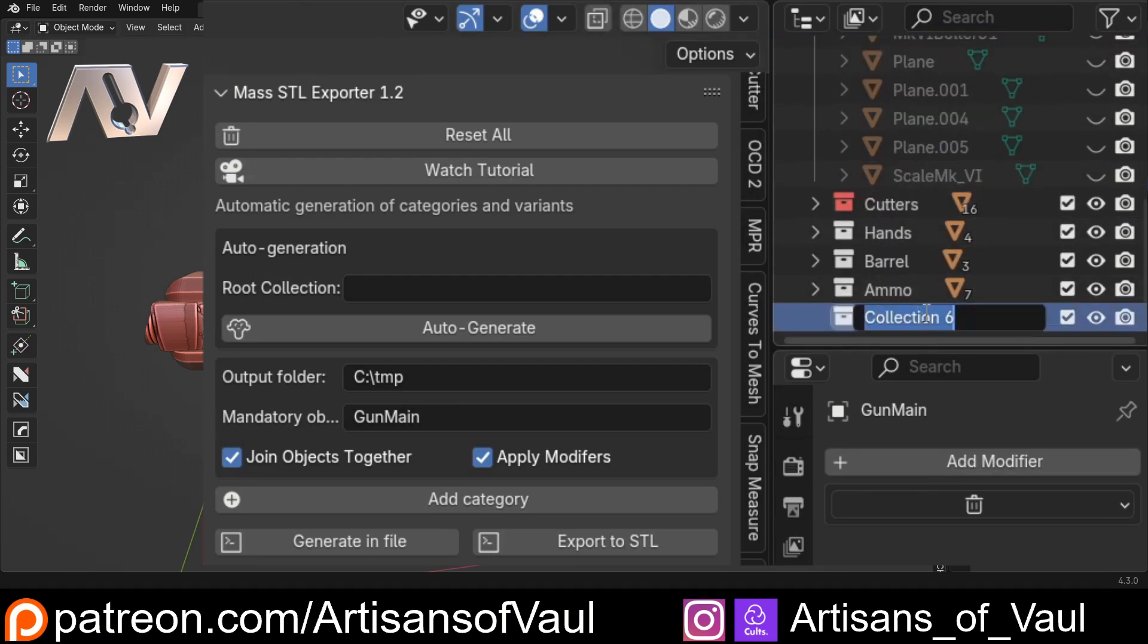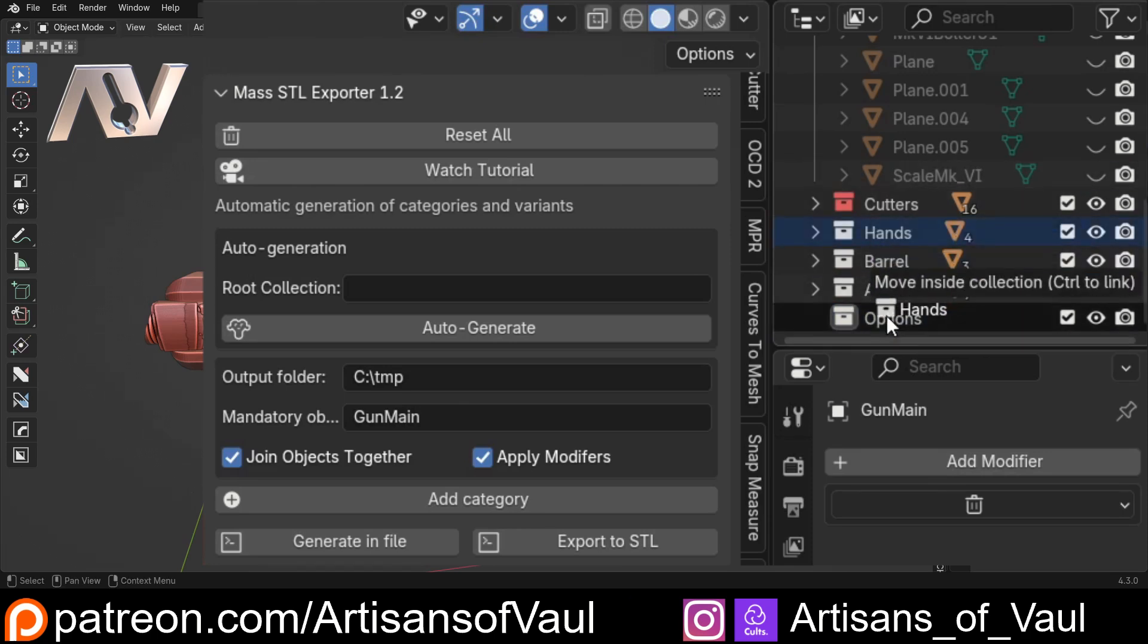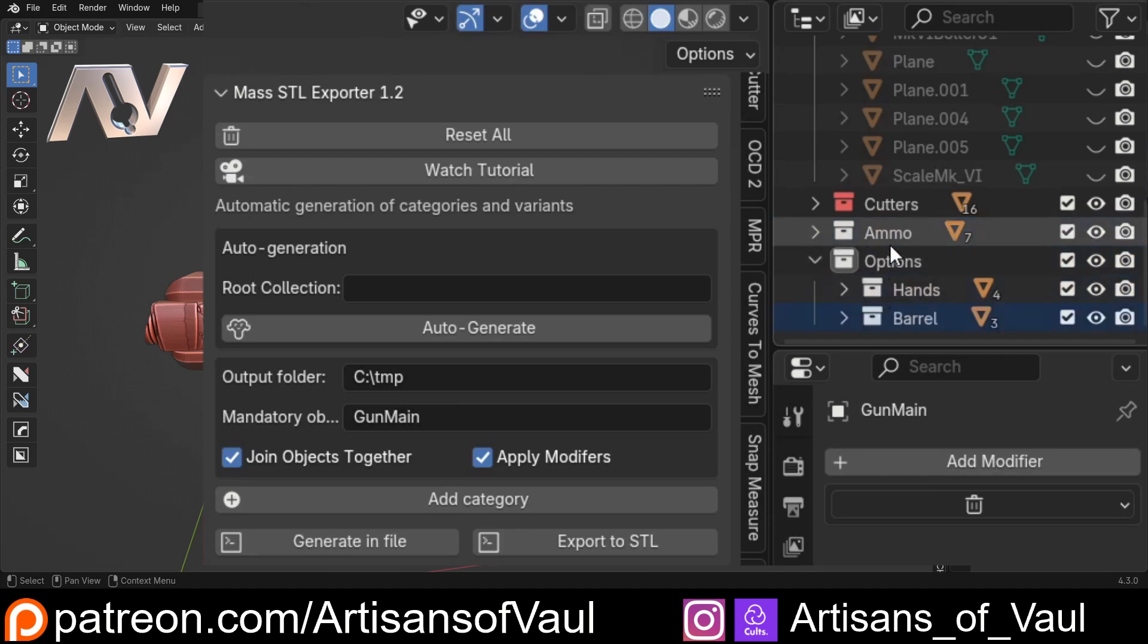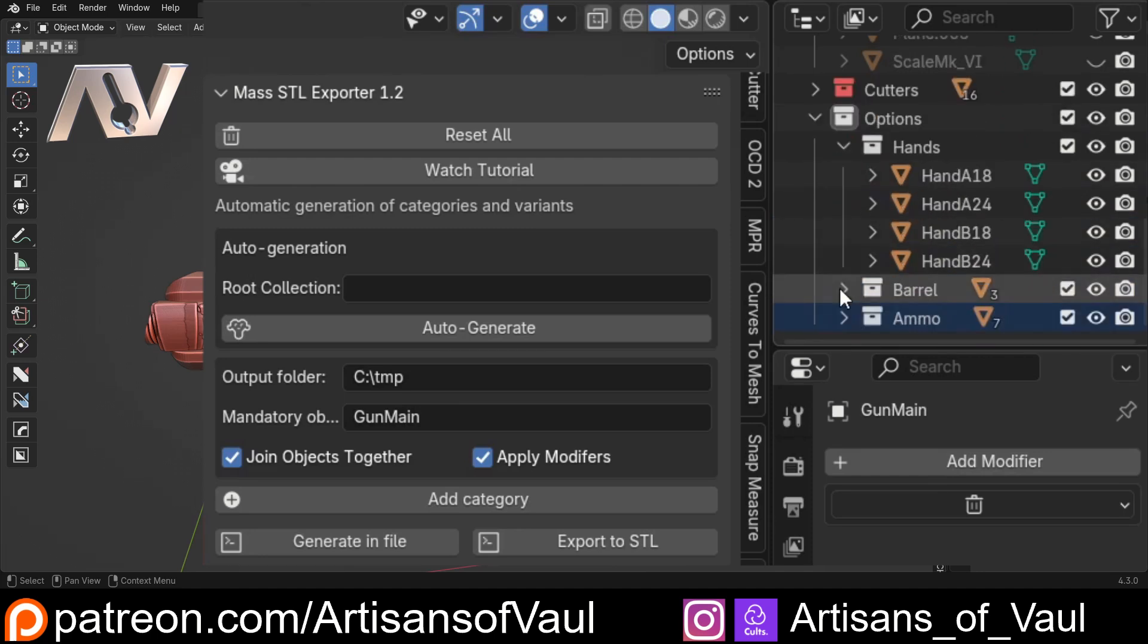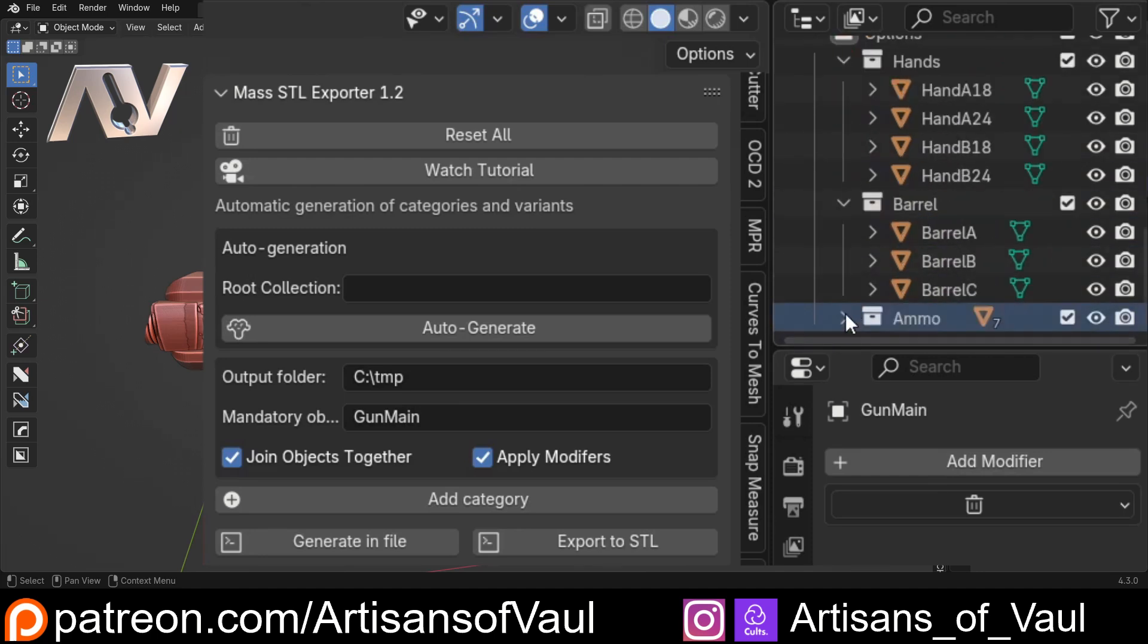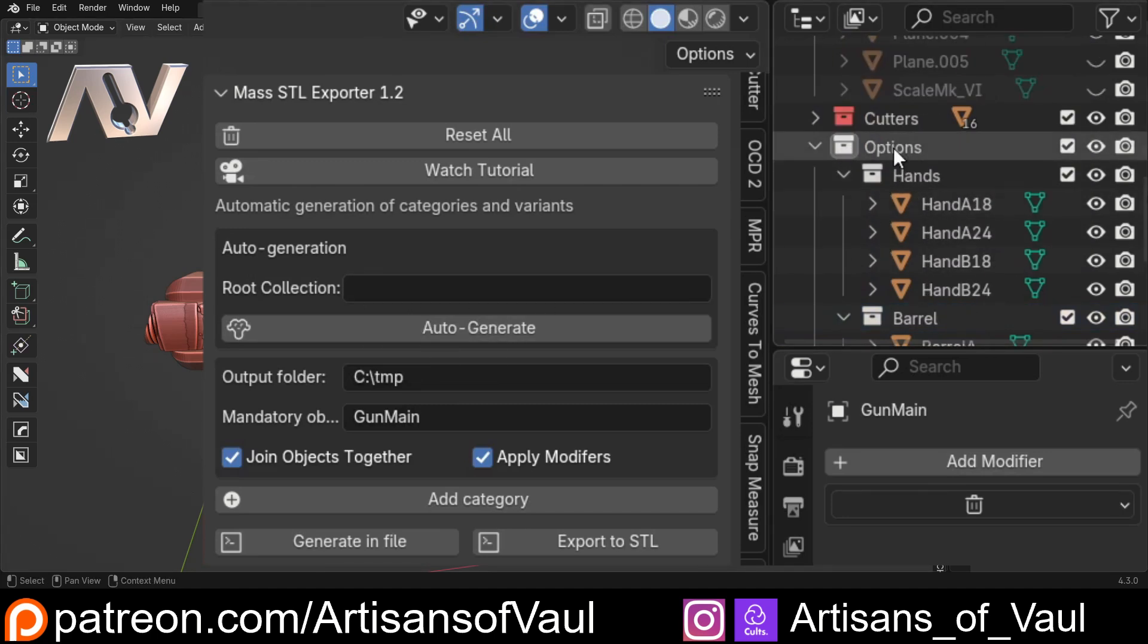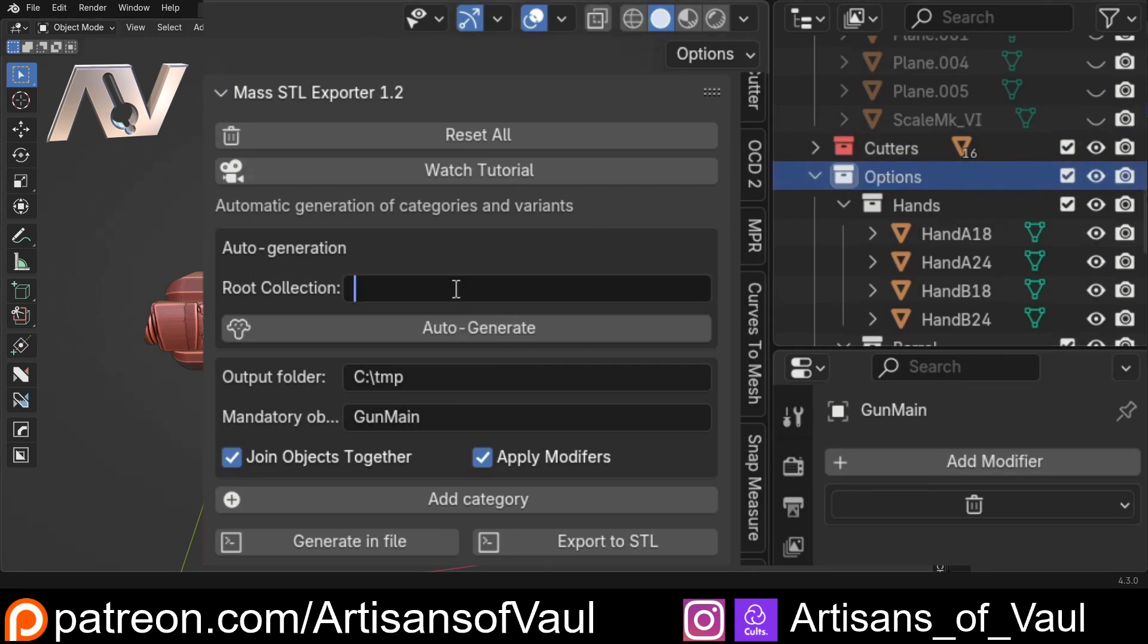Then we're just going to drag our hands in, our barrels in there, and our ammo in there as well. We've got each of those collections within our overarching collection, which is going to be our root collection Option. I'm just going to copy that - control and C, control and V there. We've got one more thing to deal with and this is specific to me - I've got hands A18 and B18 as the pair that need to go together.